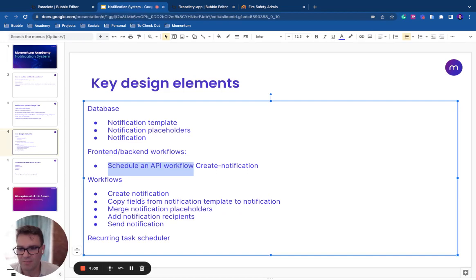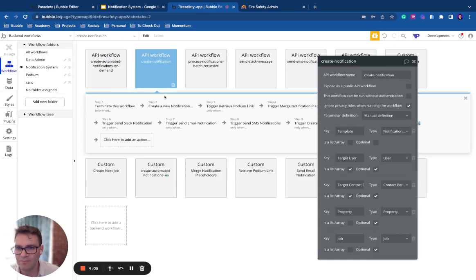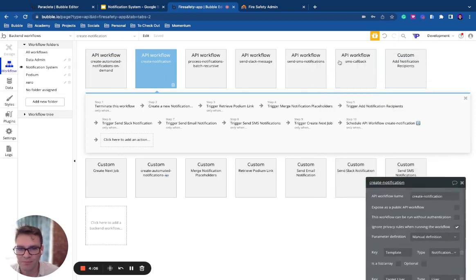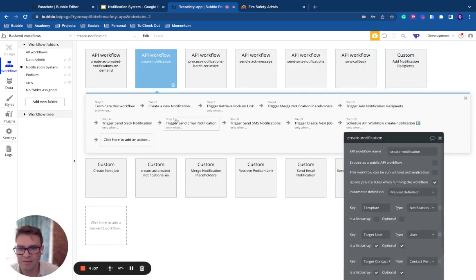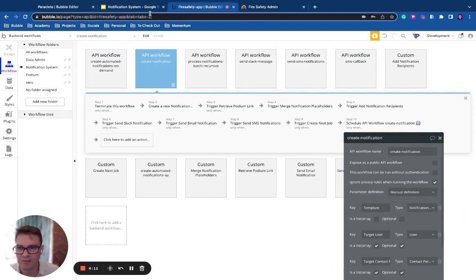Then on the backend, we'll have these workflows. So we'll have a create notification workflow. Okay, and this will run through a series of events that I'll explain now.